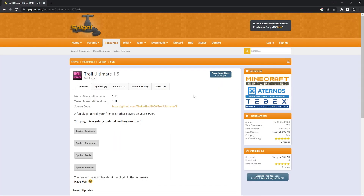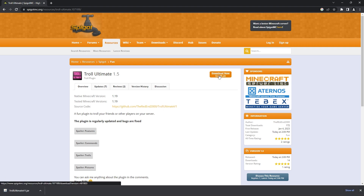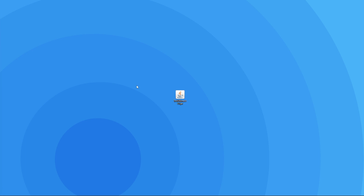In order to set the plugin up on your server, you'll have to download it, which you can do by heading to this page — the link to it will be in the description. When you're there, all you have to do is click on the download now button on the right and that will automatically download the .jar file. When it's done downloading, we recommend dragging it to your desktop so it's easier to follow the next few steps.